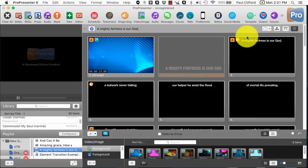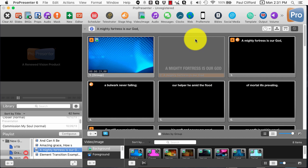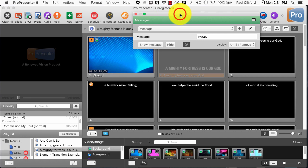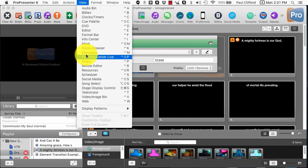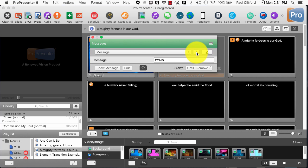Here we are in ProPresenter 6, and it occurred to me that I hadn't made something completely clear when it comes to one of the great new features of messages. Let's click on the message icon here. You can also go to View > Messages, or use the keyboard shortcut Control+M, and it'll take you to the same place.